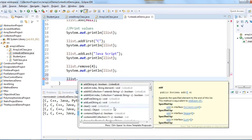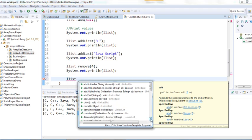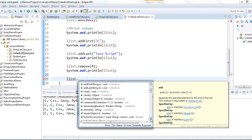After removing index 4, one Python is removed. We also have 'contains', 'clear' to remove all elements, 'clone' to copy, and a 'descendingIterator' method which is used to reverse the LinkedList.